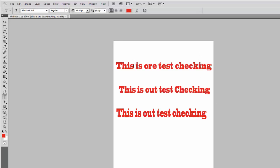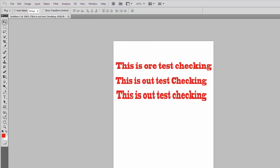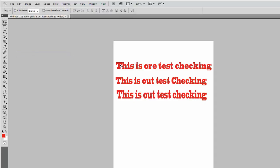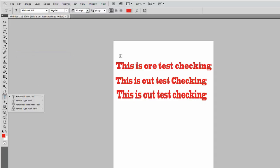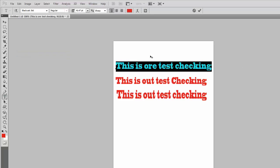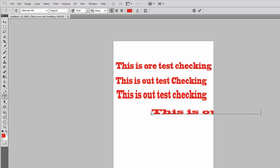With this way you can check the spelling of your text in Adobe Photoshop. You can add the correct spellings or review suggestions in these lines, such as 'this is our test checking'.